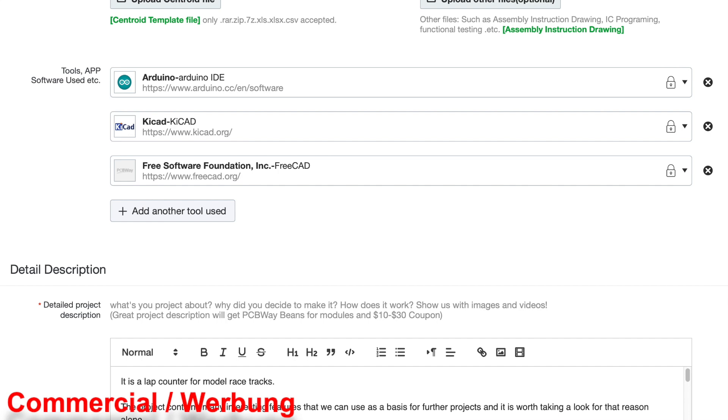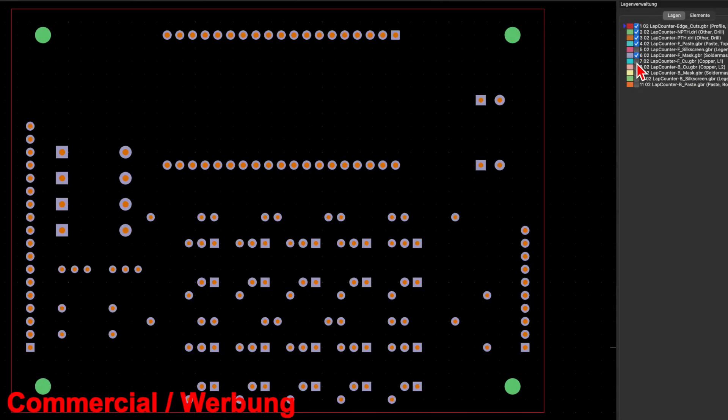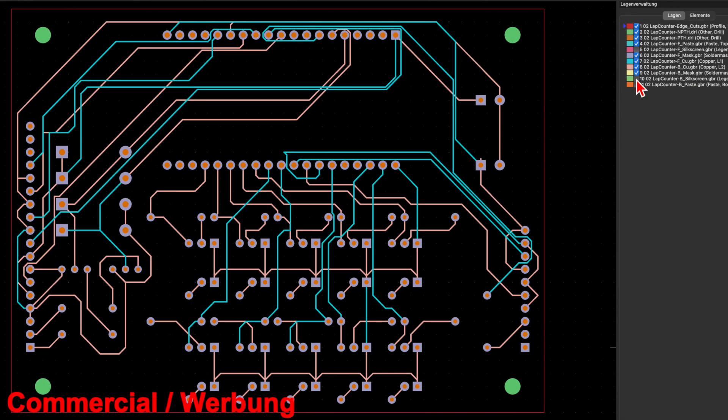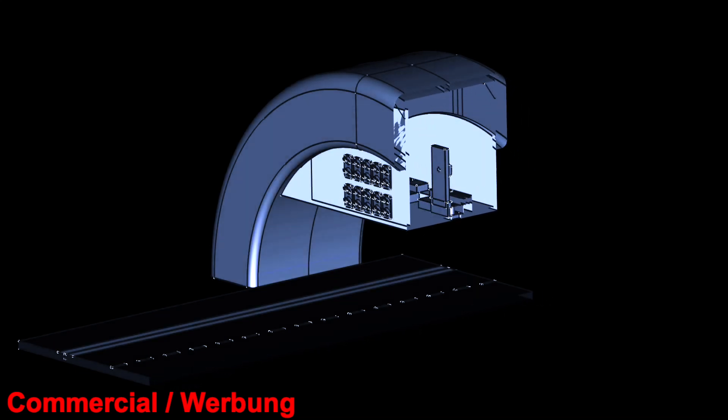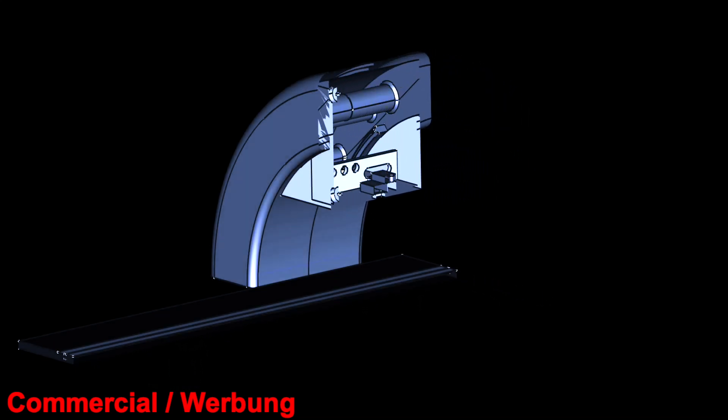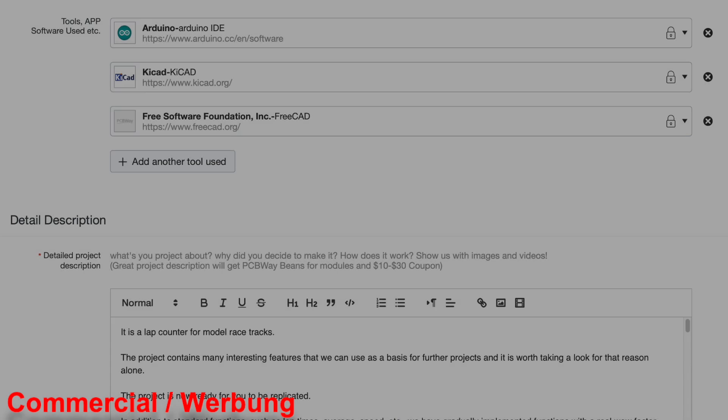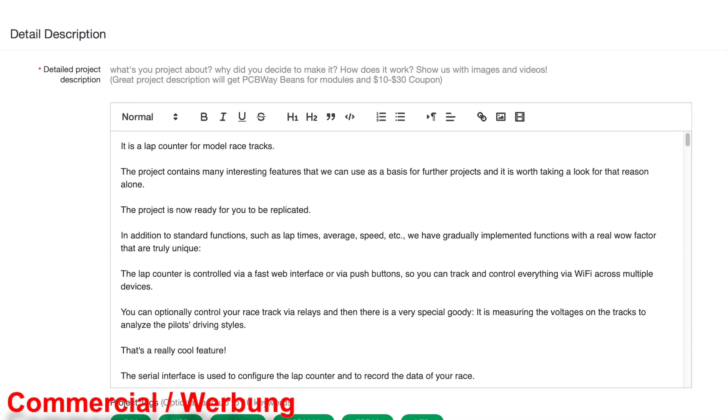I am specifying the programs because I use them to create the Gerber files for the printed circuit and the STL files for 3D printing. If you have any questions about this, write me in the comments.